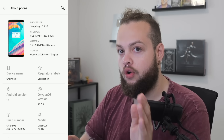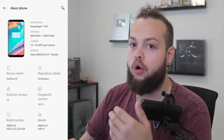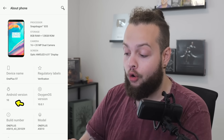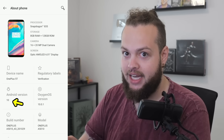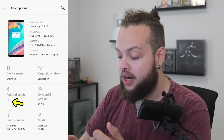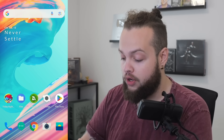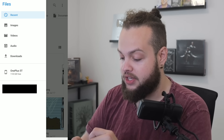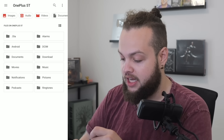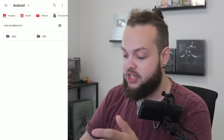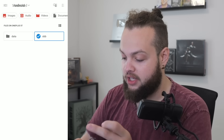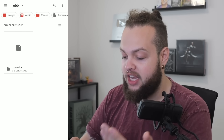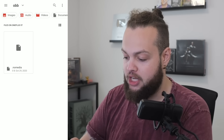If you can't find the mod folder inside of Android/OBB, that might be because you are on an older version of Android. Right here I have my old OnePlus 5T, which is about eight years old and running Android 10. If I go into my files app, click the three dots at the top, and select Android, we have two folders. Inside OBB, all we have is a .nomedia placeholder file.